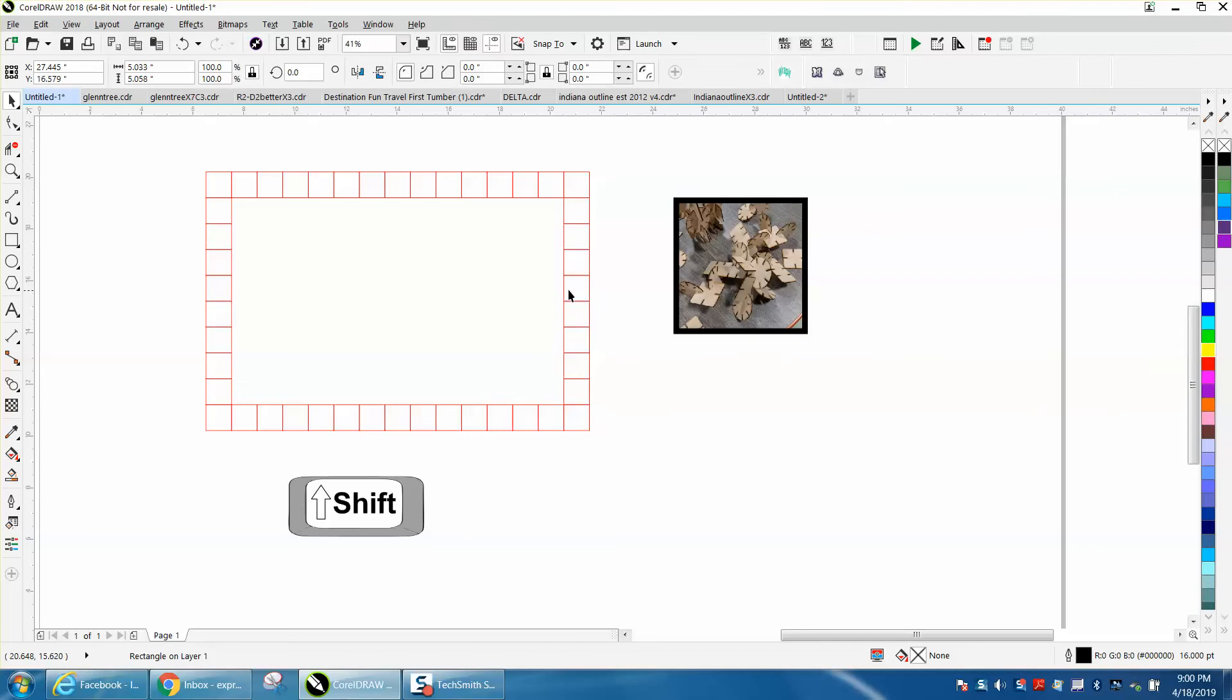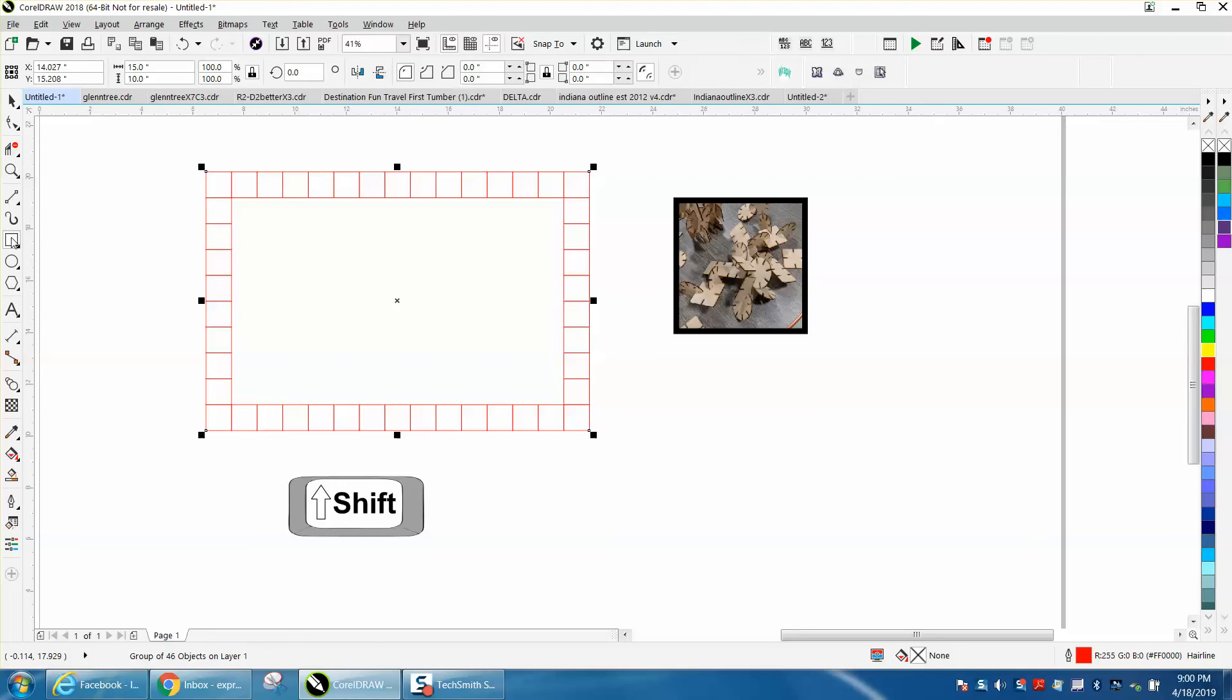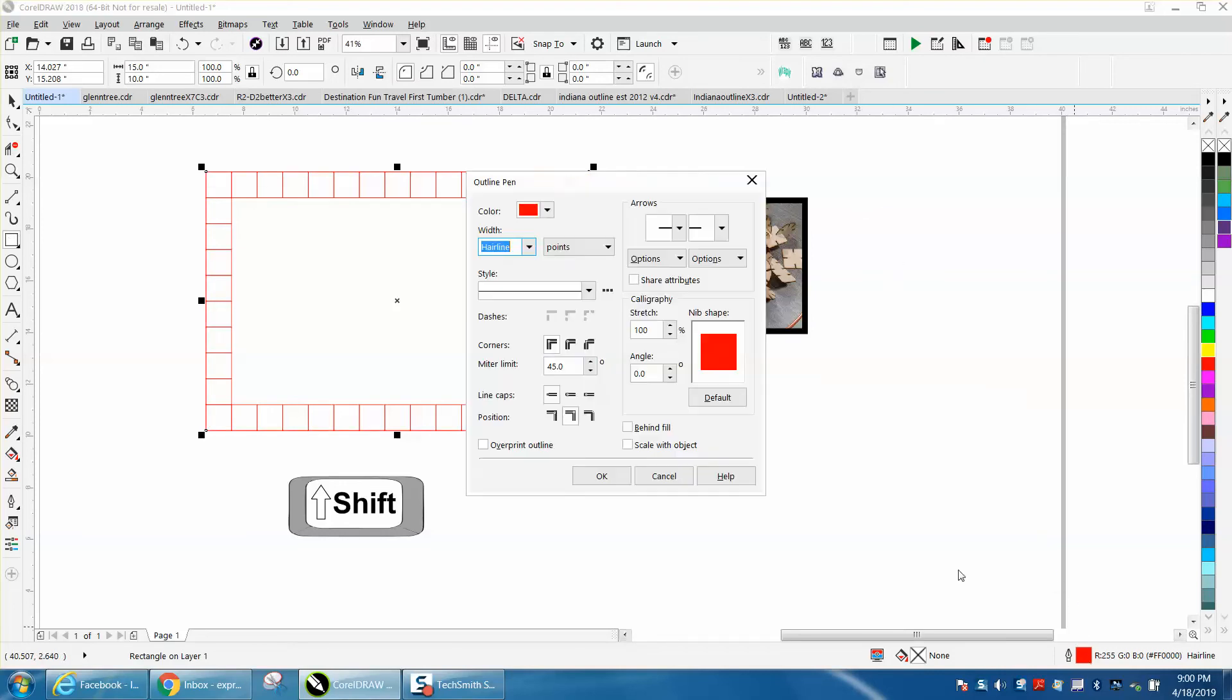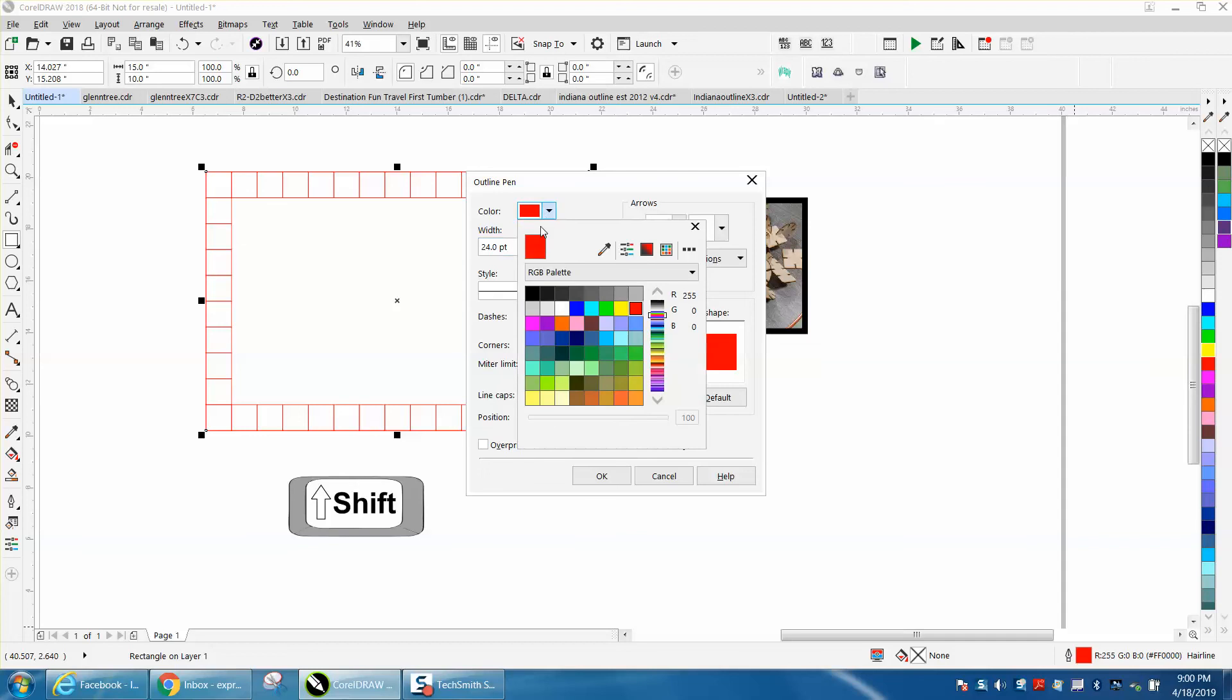Same thing—this is just a rectangle shape, a group of squares. I'm going to hold down the Shift key and double-click. Let's go right here and make it a little thicker line so you can see it. Let me make it black.